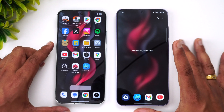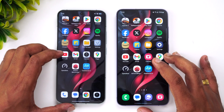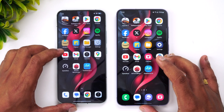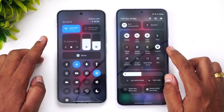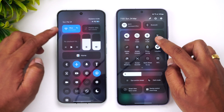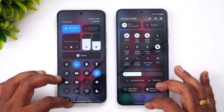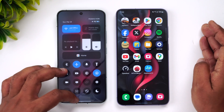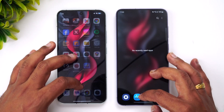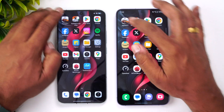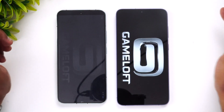We've cleared all background apps on both devices. Both are connected to the same Wi-Fi network and both are in airplane mode as well, so the settings are similar. Now let's start the speed comparison and open the apps one by one. We'll start with Asphalt 9.